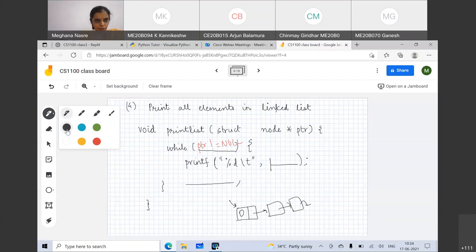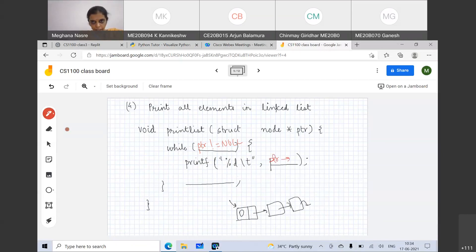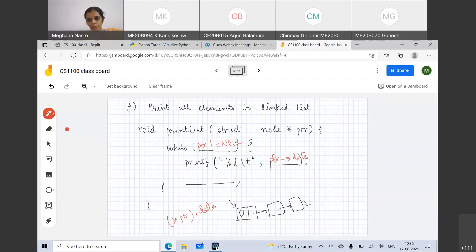We can access the data as PTR->data. There are other ways to access it — you can also write (*PTR).data, which is equivalent, but we said the easier access is PTR->data. Is everybody comfortable with the pointer arrow notation for PTR->data?